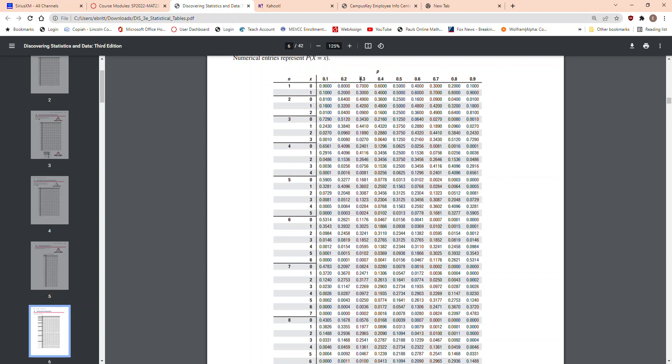So, here's p equals 0.5, so that takes into account p equals 0.5, and 1 minus p is 0.5.